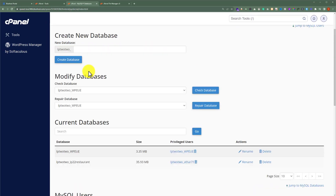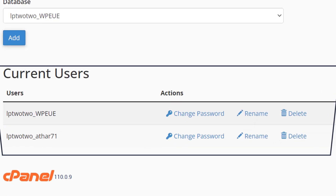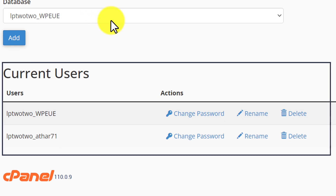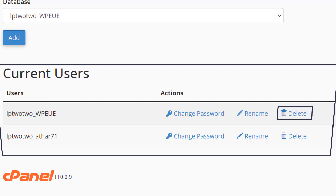Now to delete the users associated with your databases, scroll down to the bottom. Here you will see the Current Users section. Next to your user you will see a Delete button — just click on it and the user will be deleted.